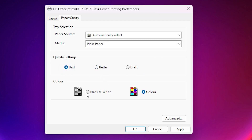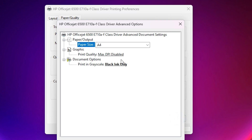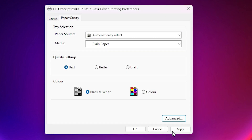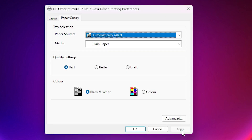If you want black and white, select Black and White. For color, select Color. I go with Black and White for permanent use. If you want to go to Advanced, go there and change many things: Graphics, Document Options, Paper Quality, Paper Output — change whatever you want. Click OK, then click Apply. All changes are applied permanently to your printer.